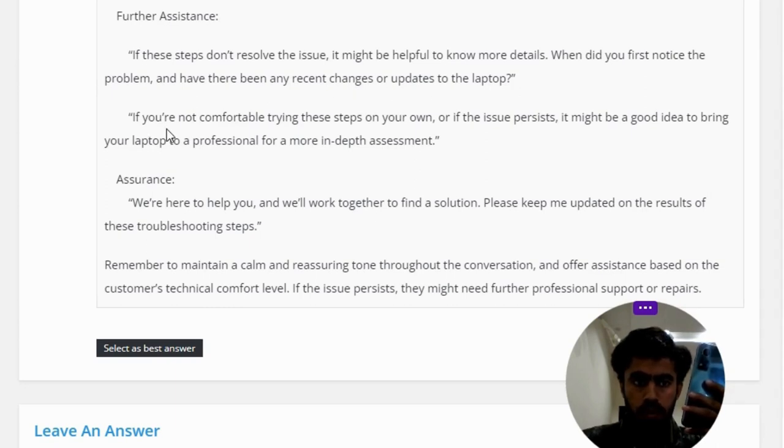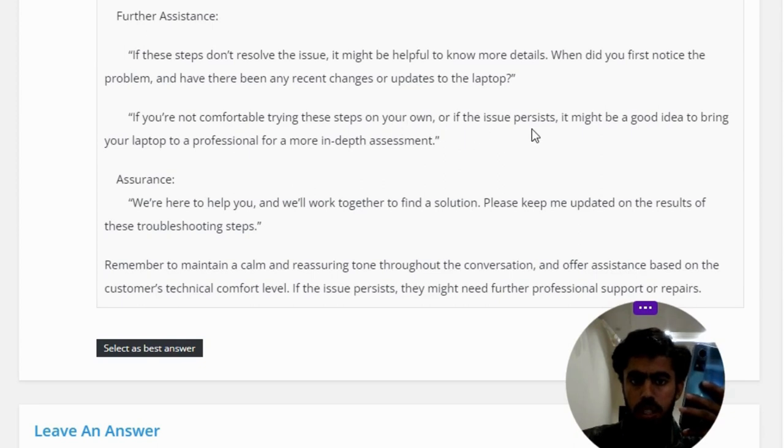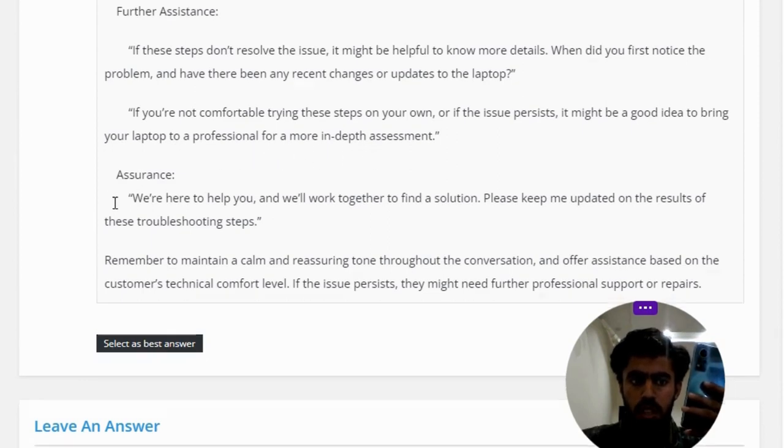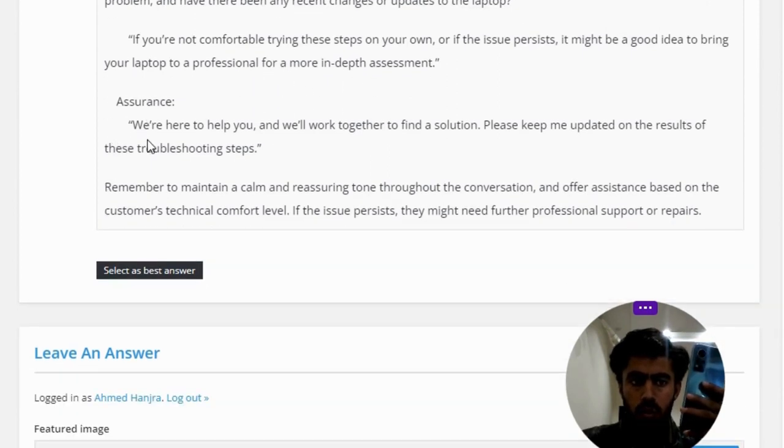Assurance: we are here to help you, and we will work together to find a solution. Please keep me updated on the results of these troubleshooting steps.